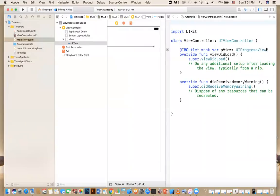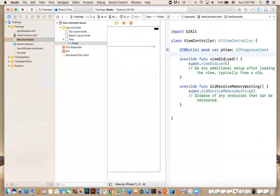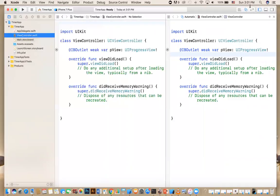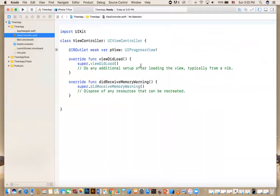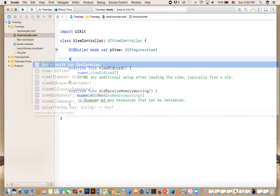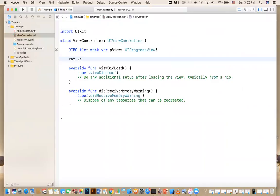We're going to set a timer that updates this view every fraction of a second. So if you go to the view controller, we're going to define a global variable — we're going to call it a value. I'm going to say var value and make that a Float, because the progress view requires a Float.